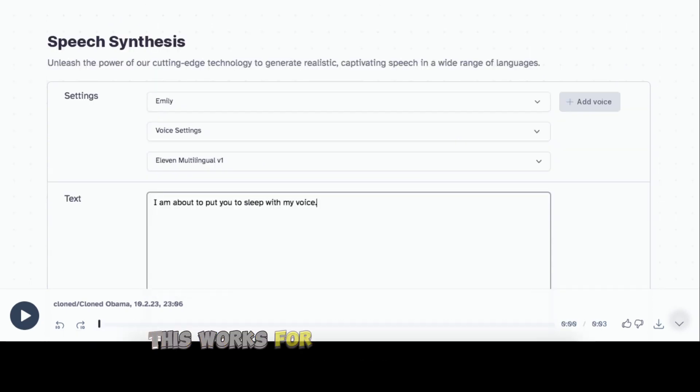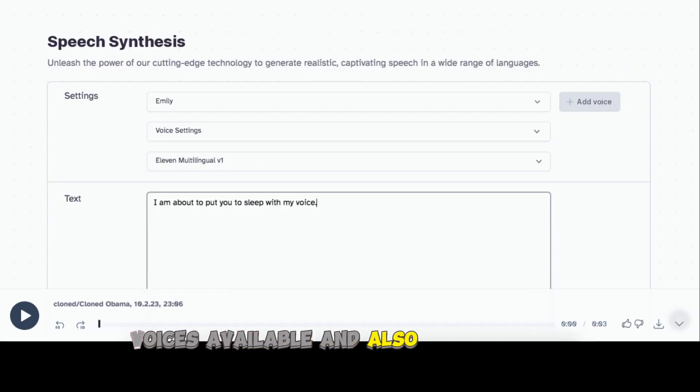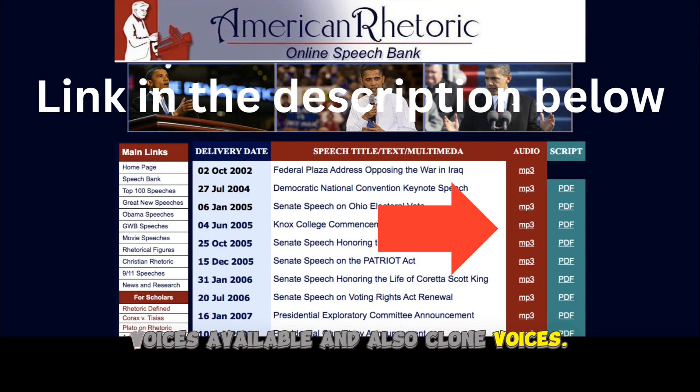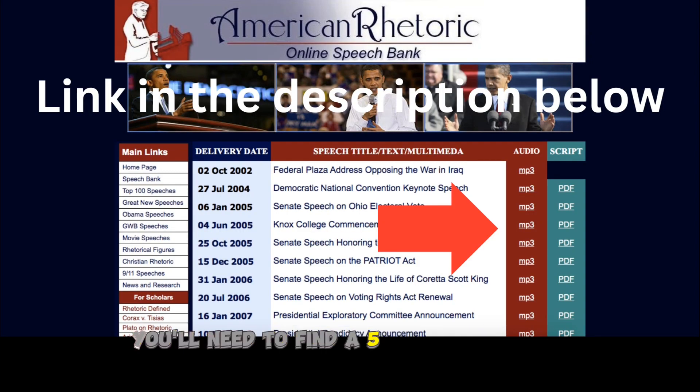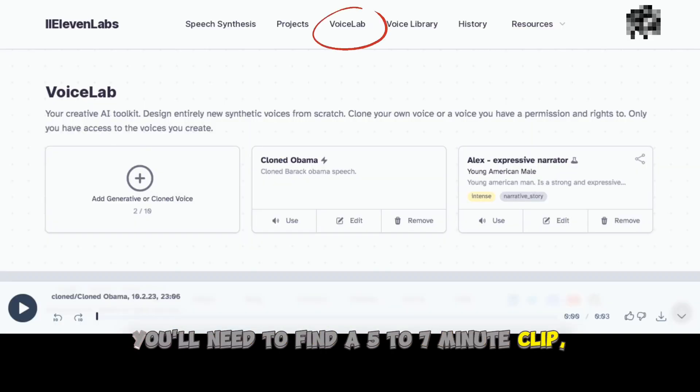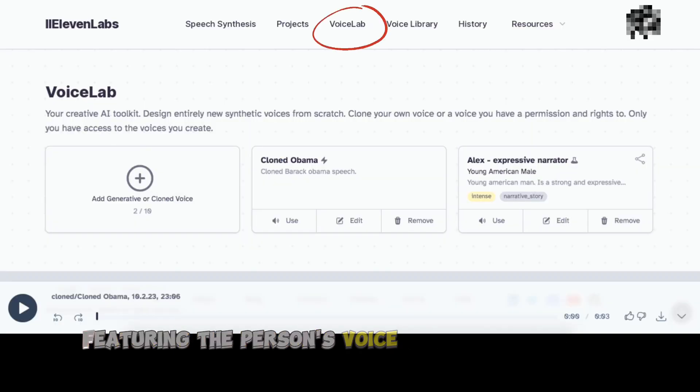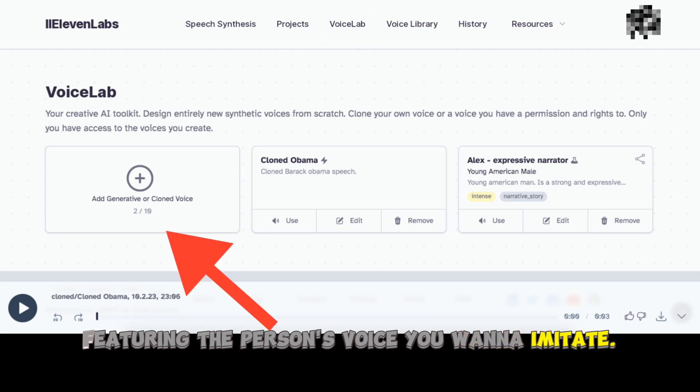This works for both the standard AI voices available and also cloned voices. For cloned voices, you'll need to find a 5-7 minute clip featuring the person's voice you want to imitate.